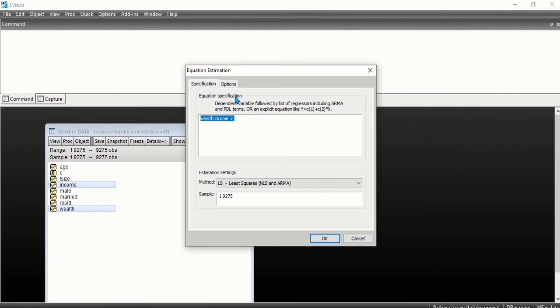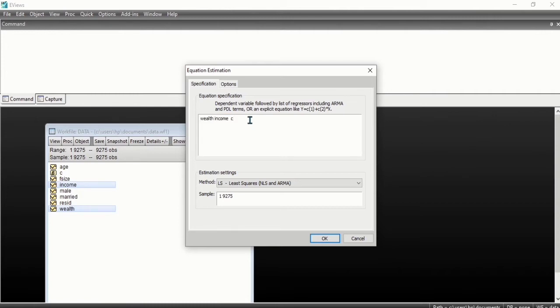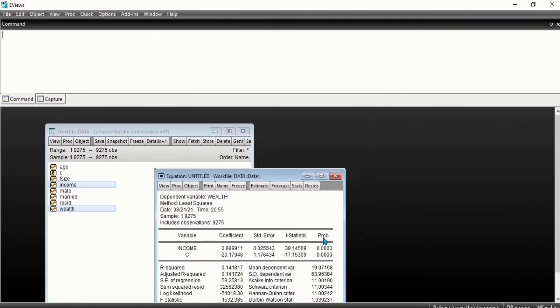The estimation equation dialog box opens, listing your dependent variable, independent variable, and the constant. If you click OK, this will estimate the regression. It's basically a simple linear regression. Let's click OK.